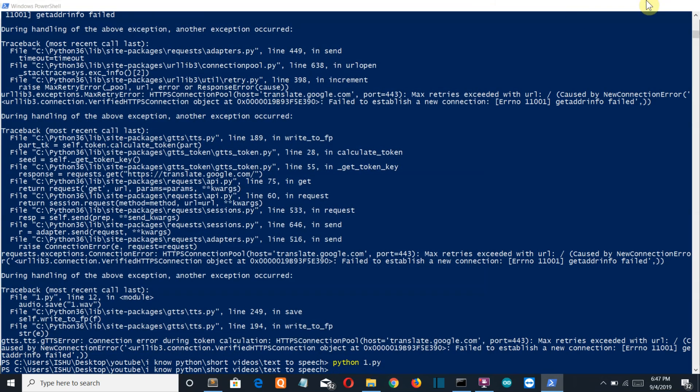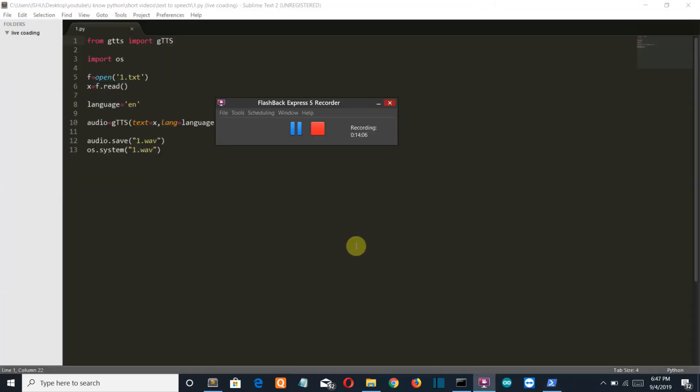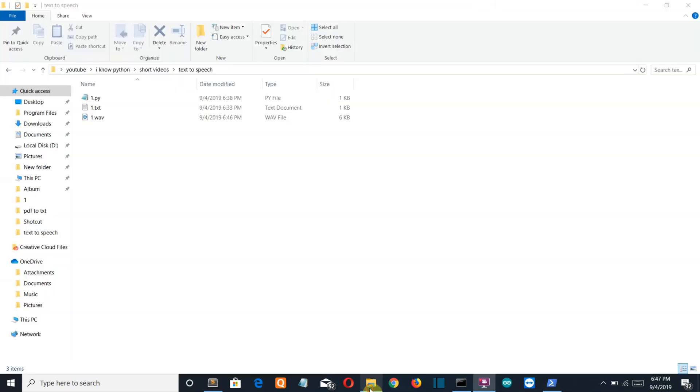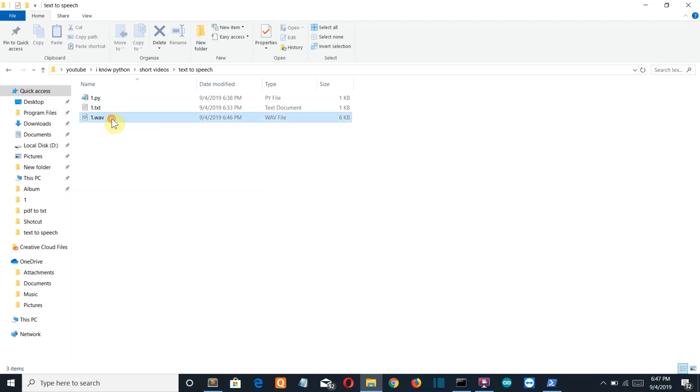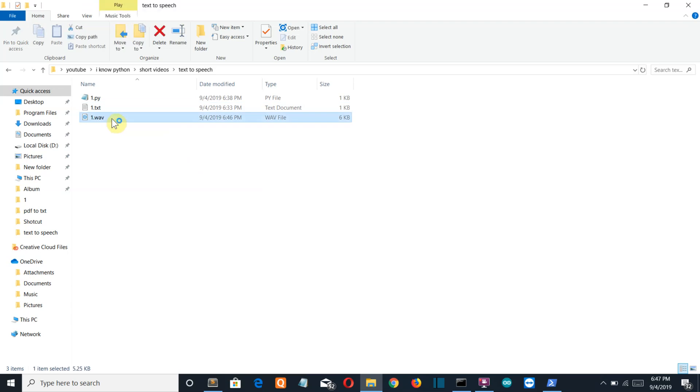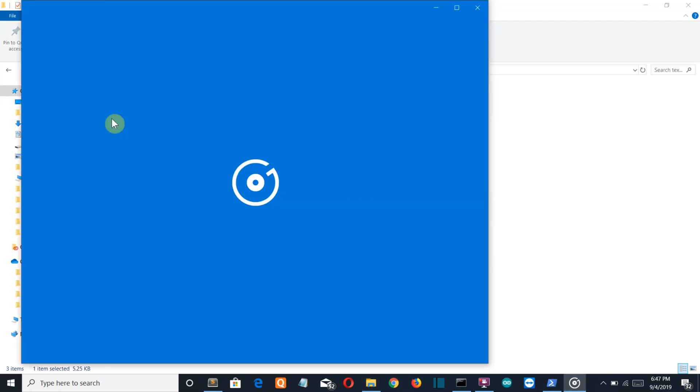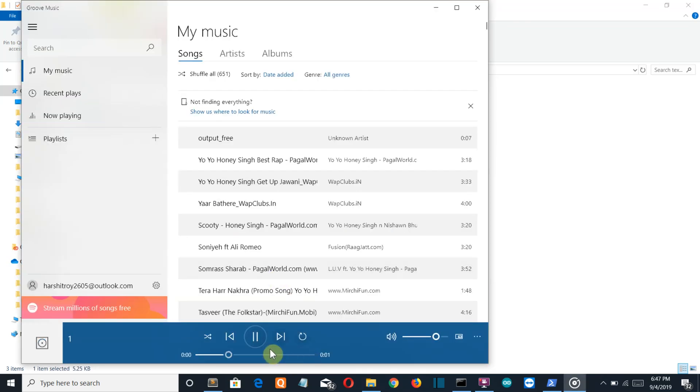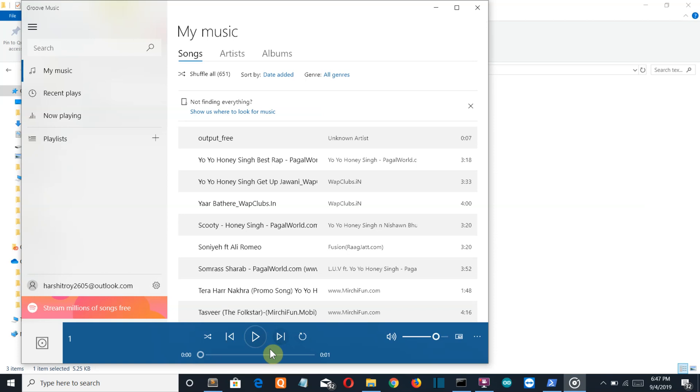If I go back to my folder I can see that one audio file is created and if I play it on screen record.